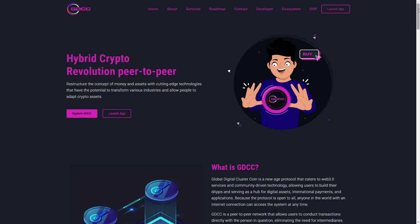Remember, as always, that you invest on your own responsibility. Let's learn more about GDCC coin because I'm very excited. So that is actually the Global Digital Cluster Coin, and that is a new age protocol that caters to Web3 services and community-driven technology.